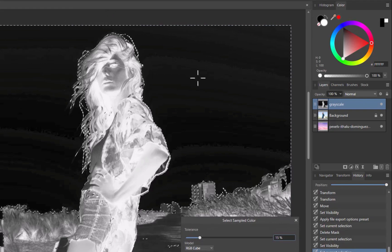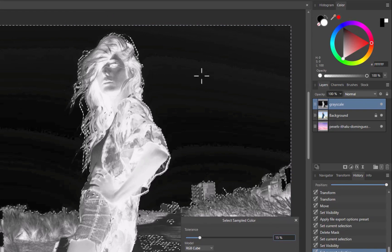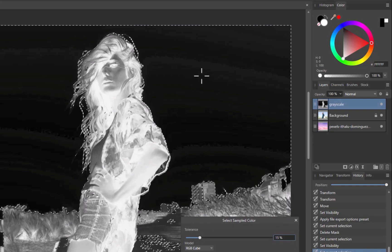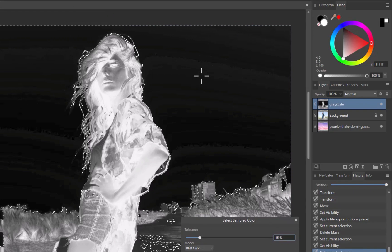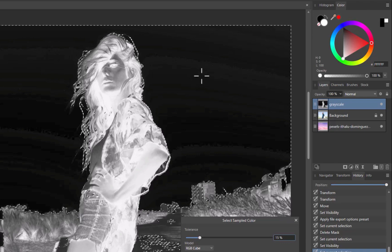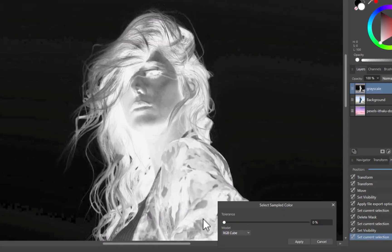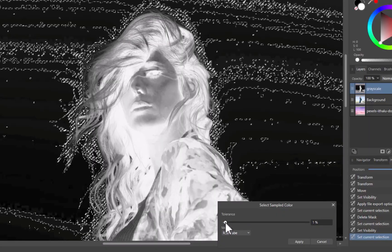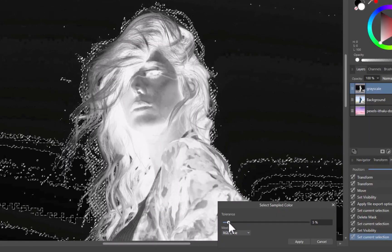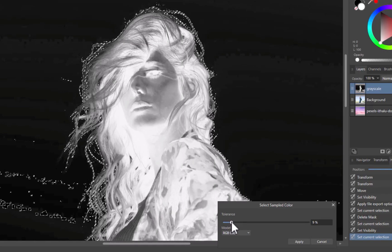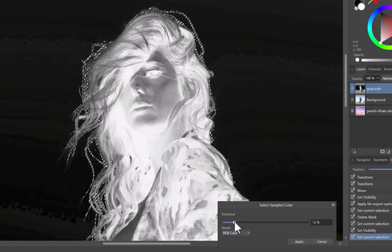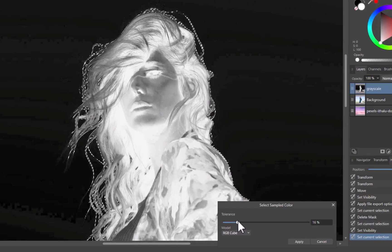Let's sample the black background. As you can see, this method is far more effective in covering the hair in its entirety. I'll adjust the tolerance to ensure that the selection covers just the hair and not the adjacent areas.